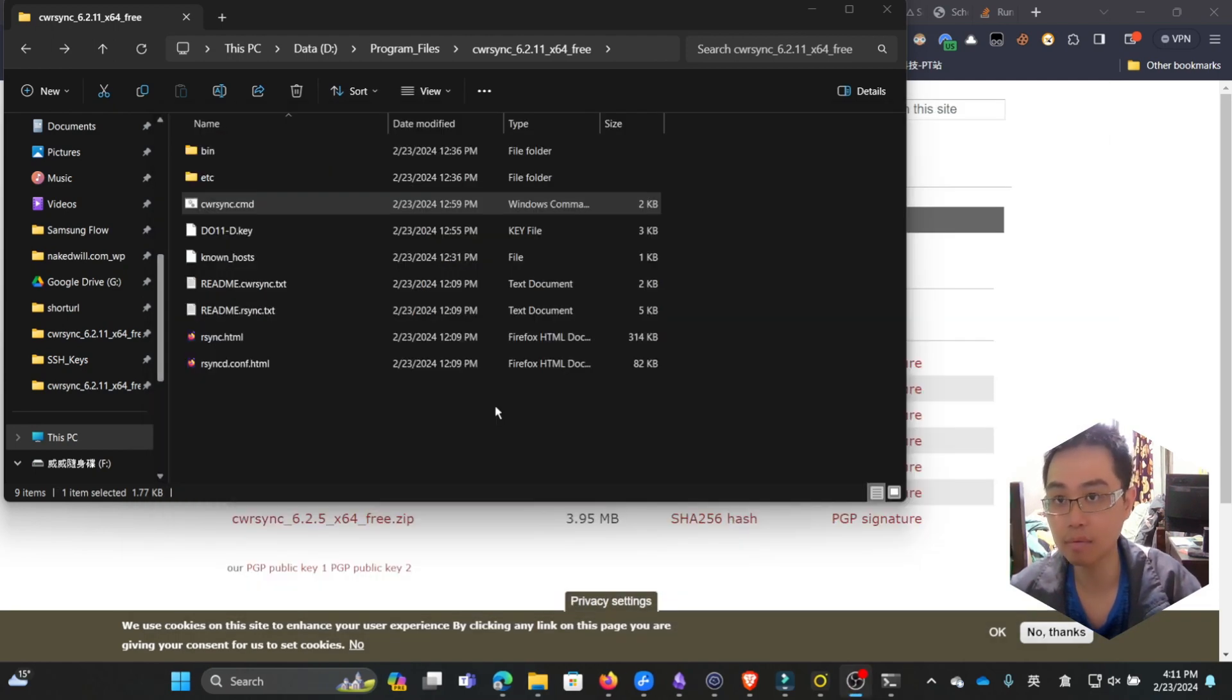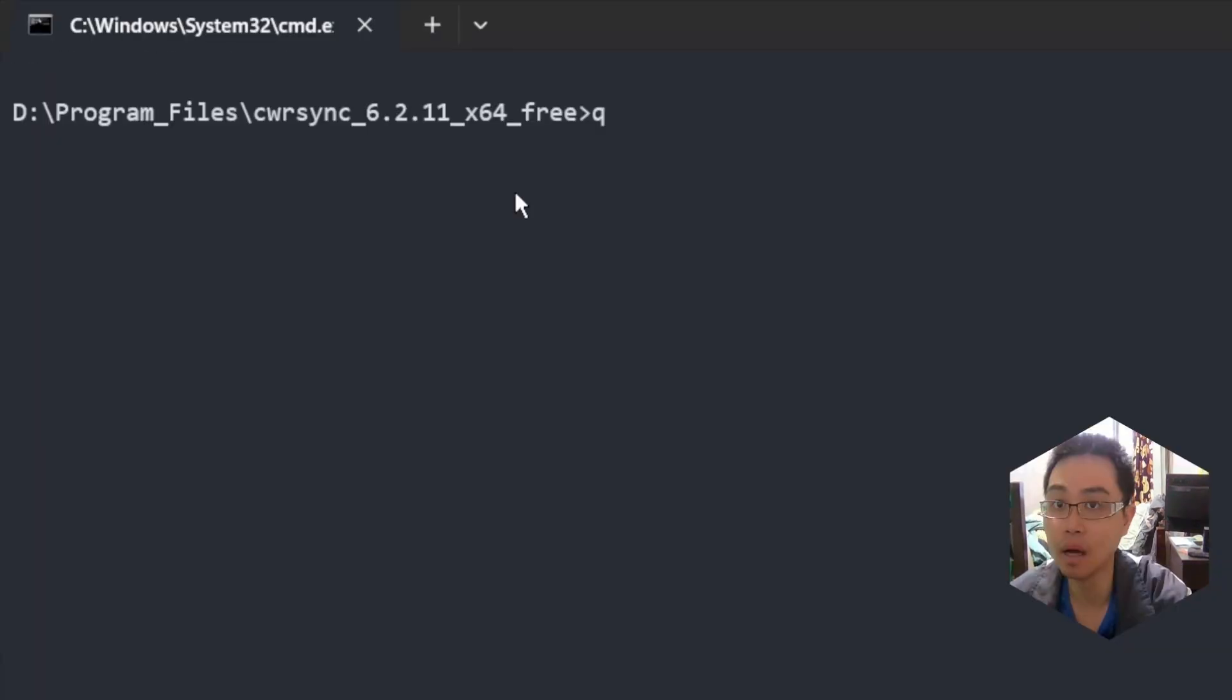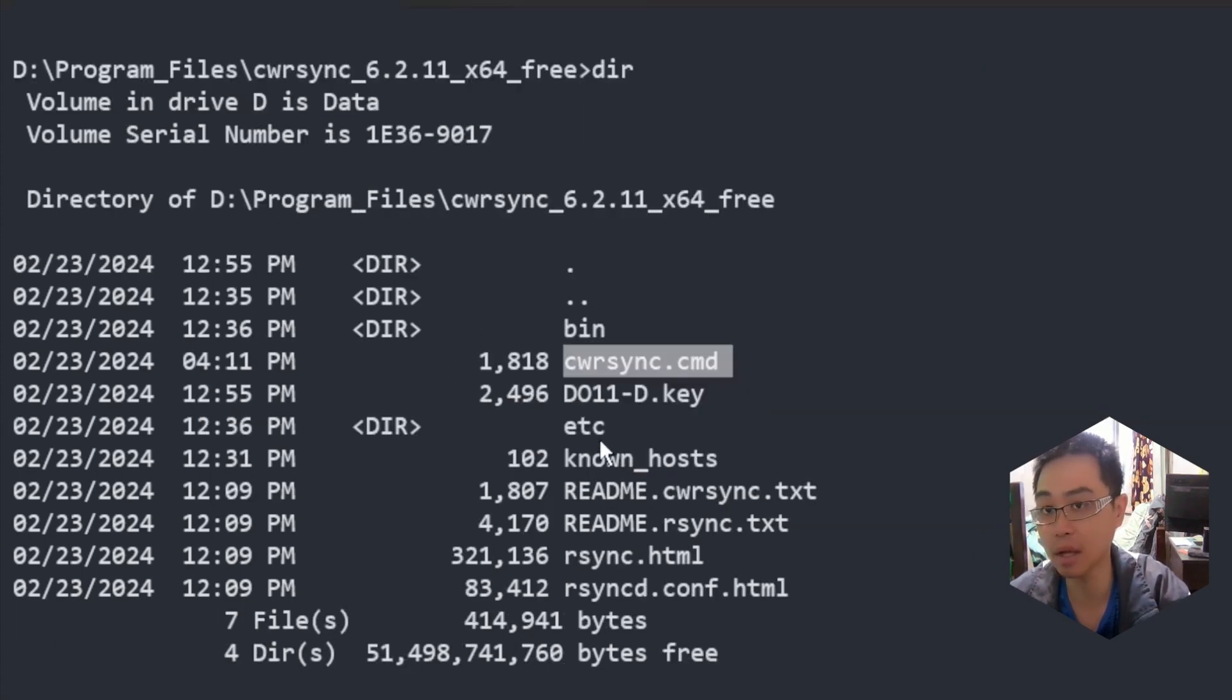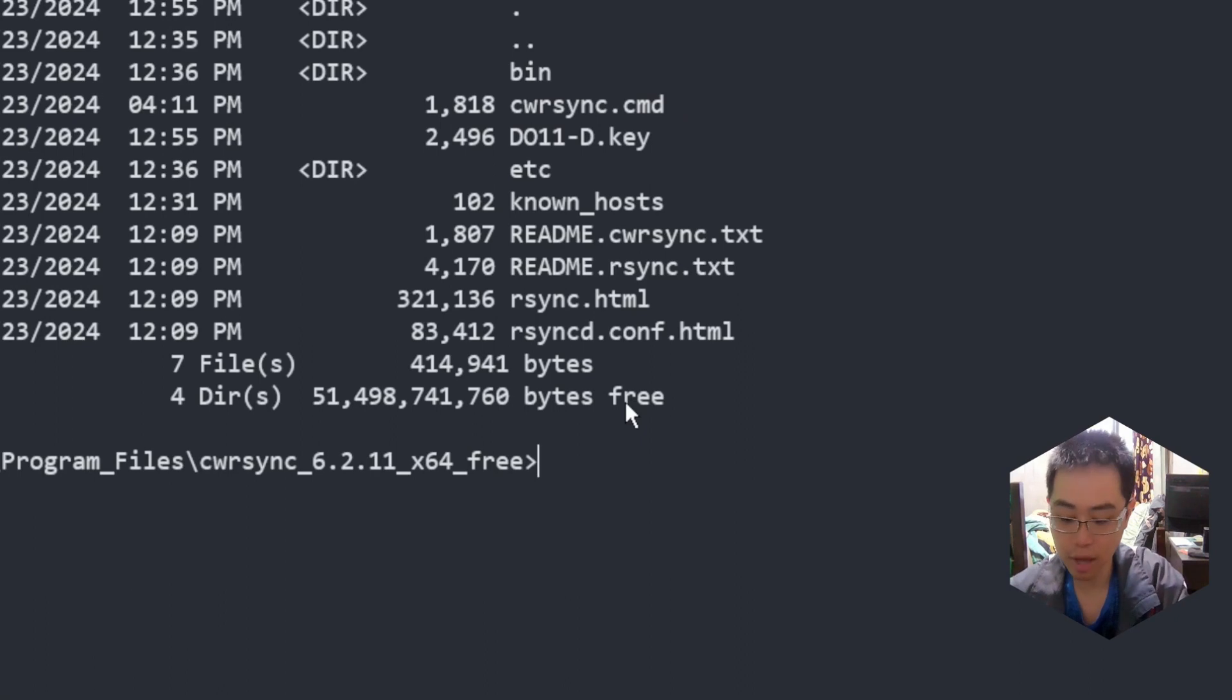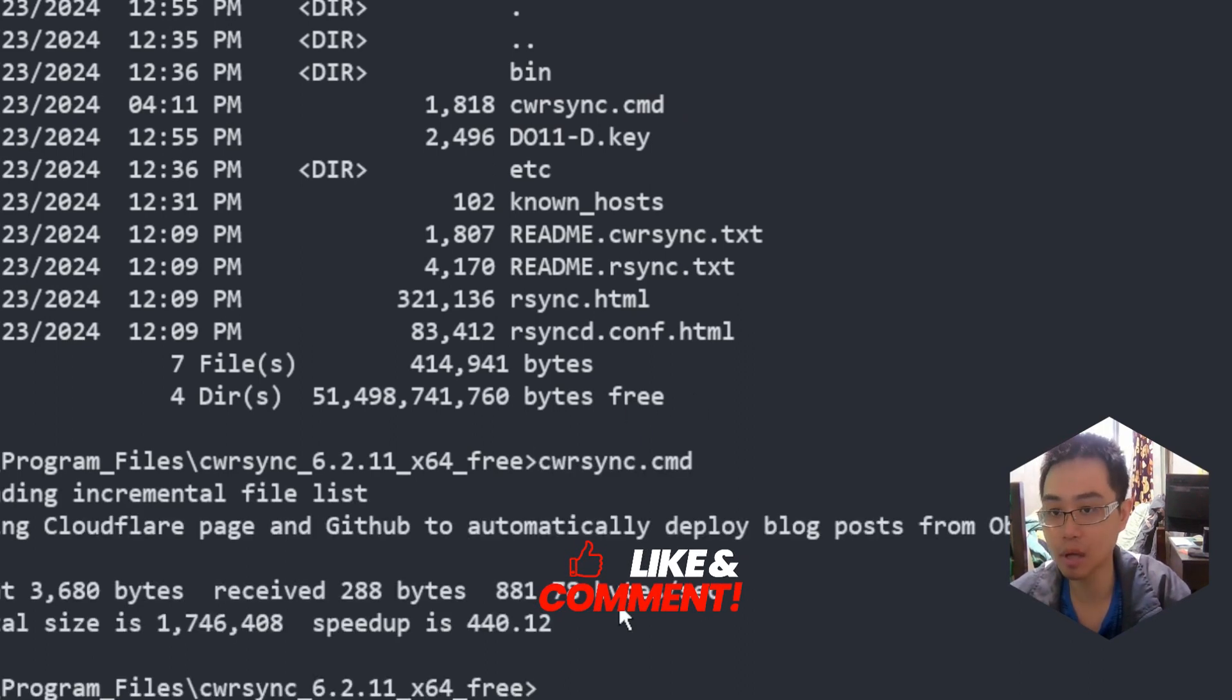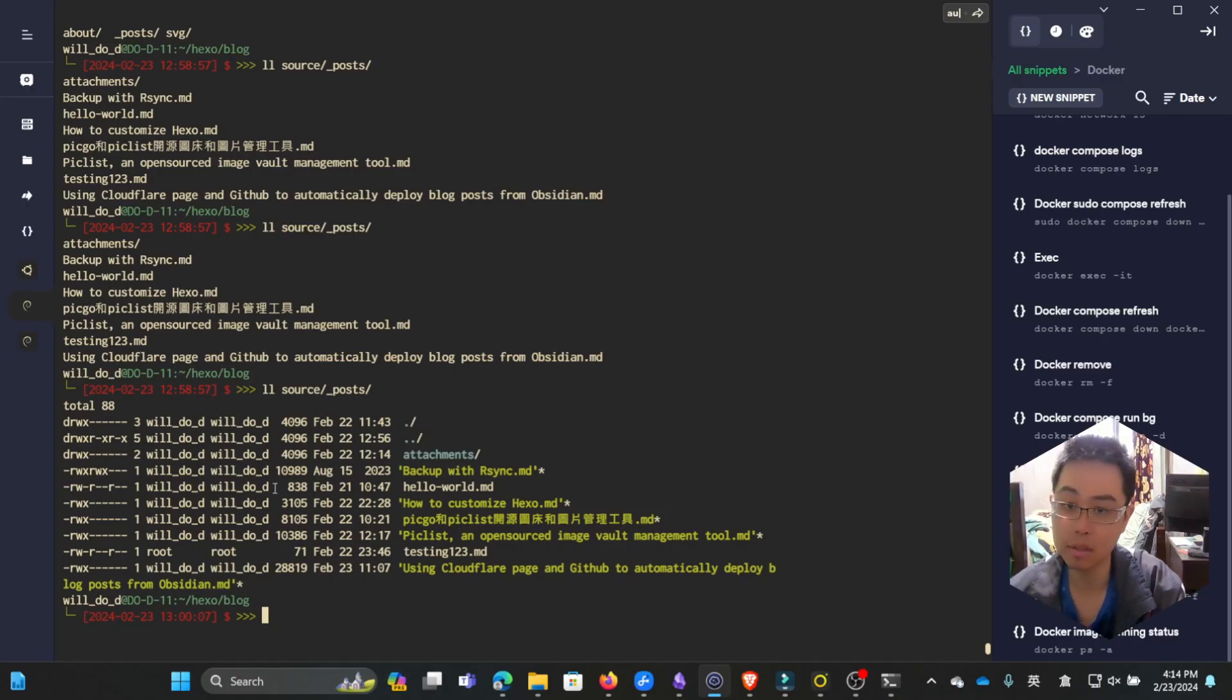Save and close it. Now we want to open the command line to see whether this actually works. This is the file we just added our rsync command to. To execute it, we just run the command. After a bit of time, it's been successfully synced.